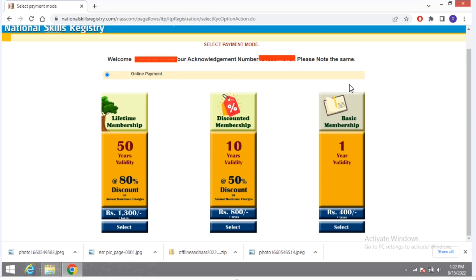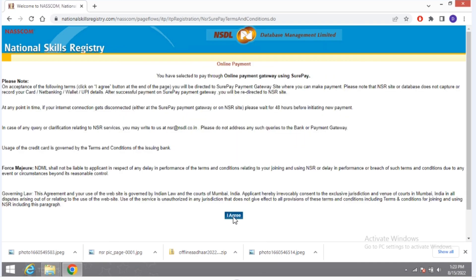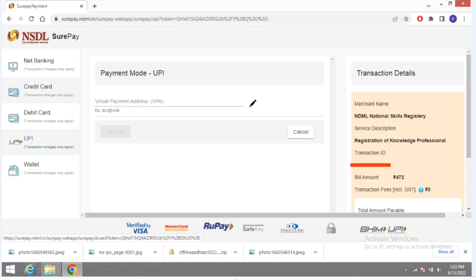Here you have to select a payment plan. I select the one-year validity plan of ₹400. If you want more, you can apply for the 10-year validity plan. Click on 'Select' for your chosen plan and the payment page will open.